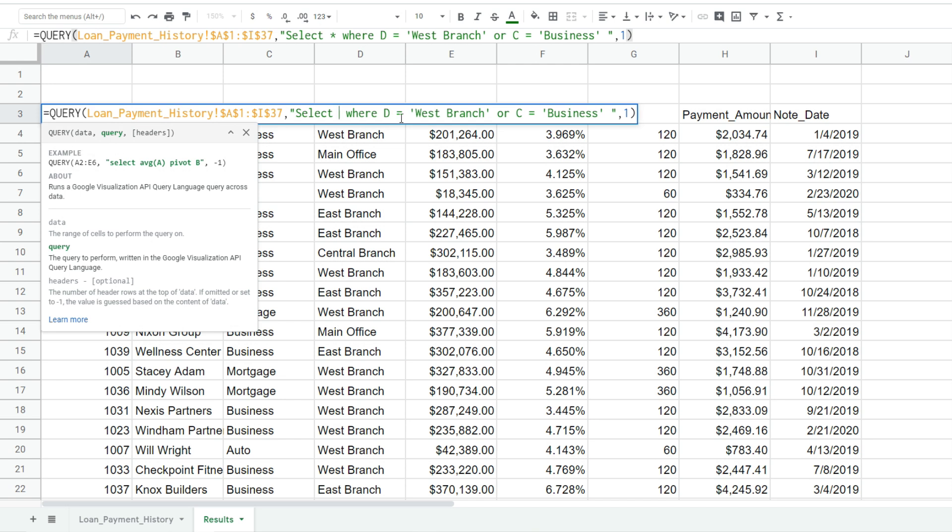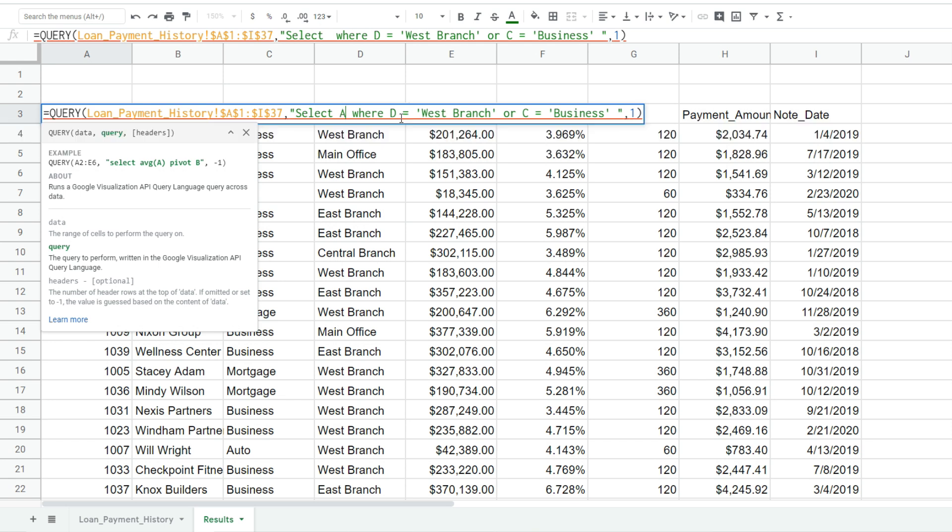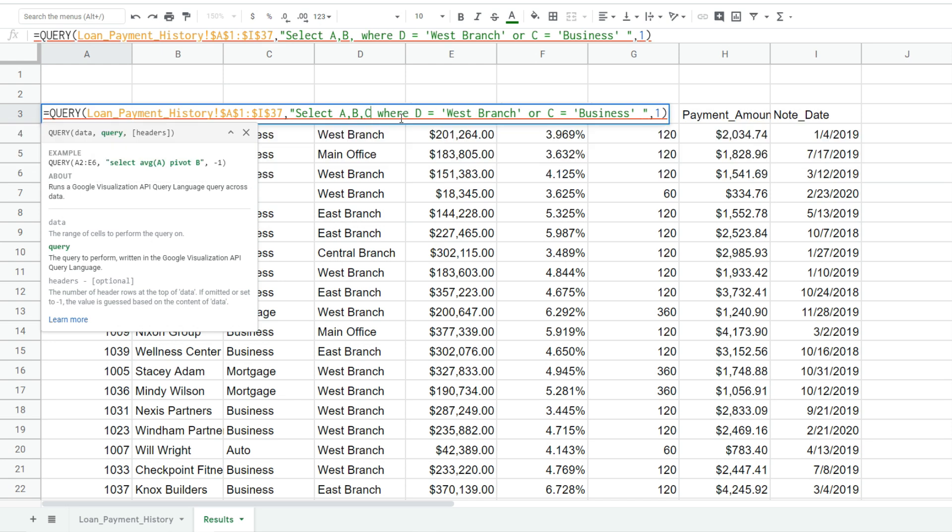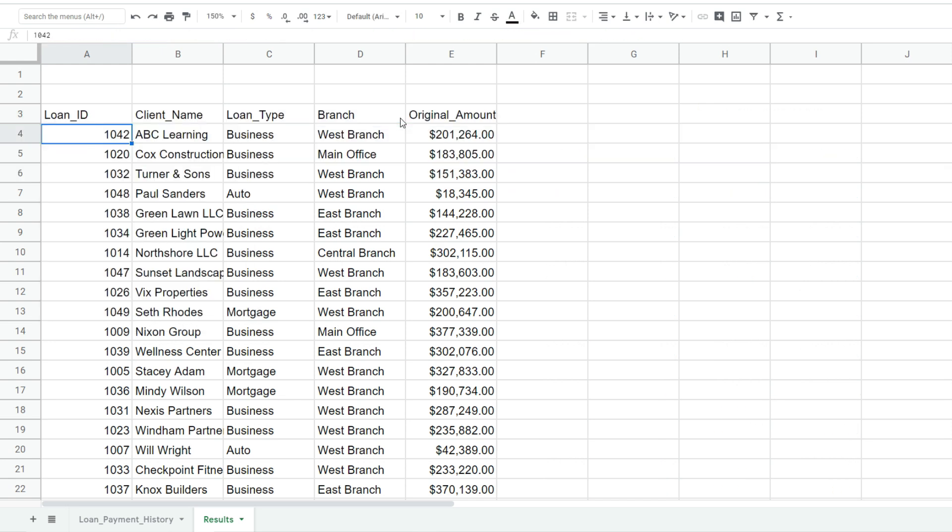If you don't, right after your select statement you simply reference the columns you do want to pull back. So maybe we just want to pull back A, B, C, D, and E. And now we only pull back the first five columns of our data set.